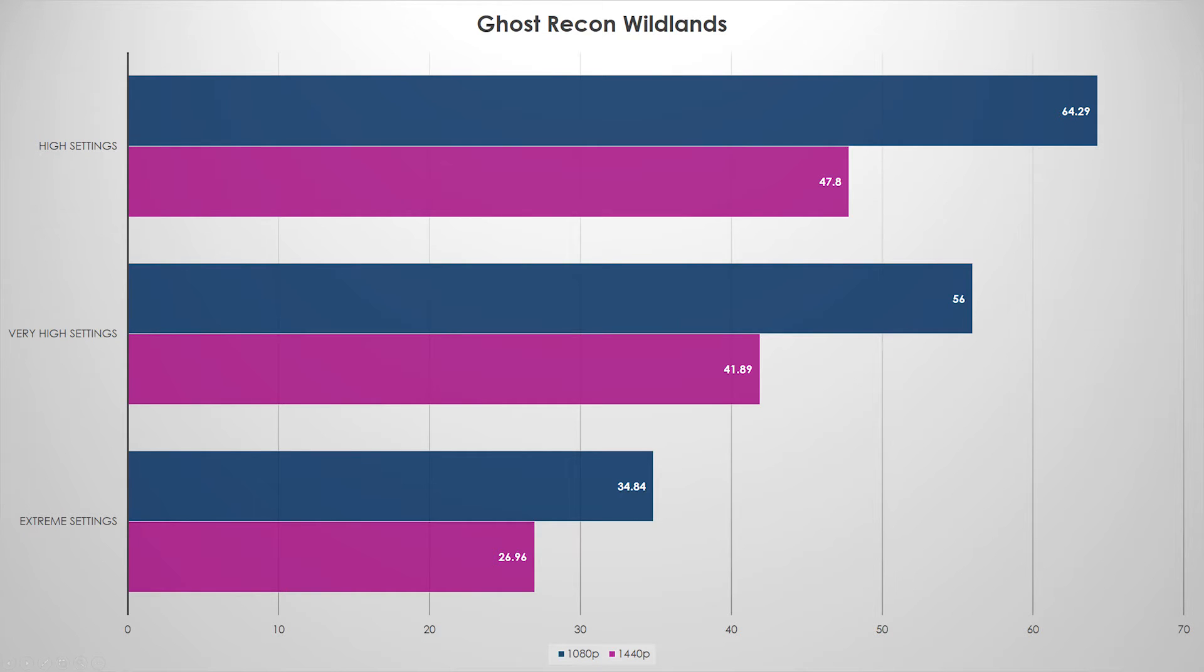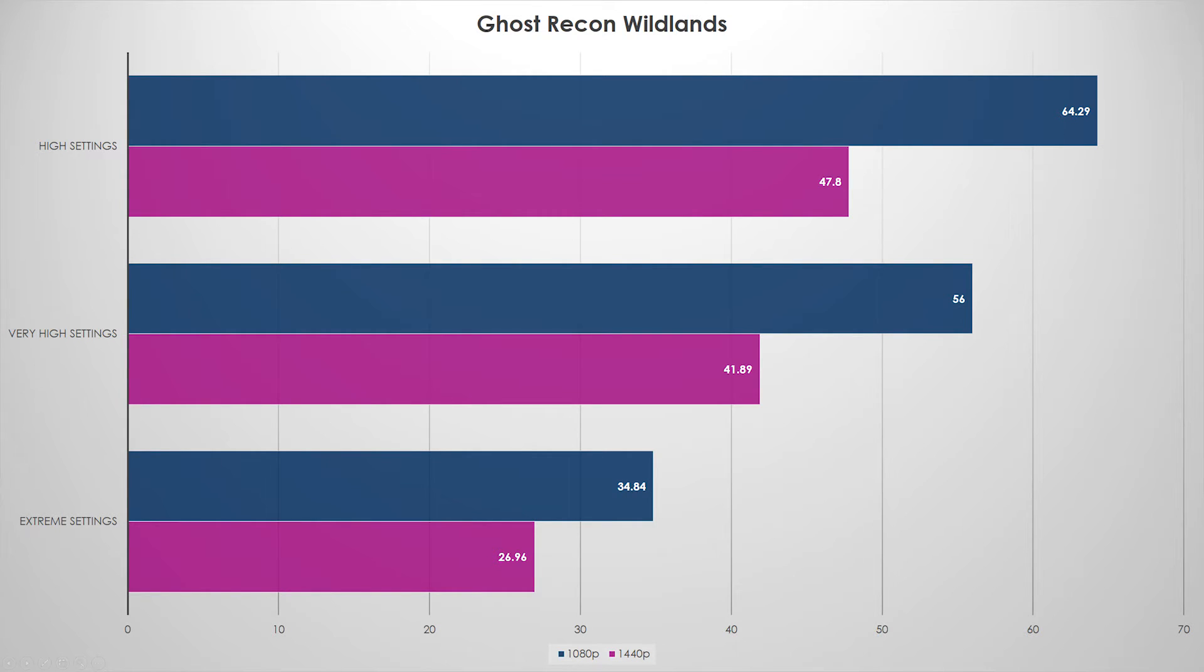Pretty much high settings, 1440p, this GPU is perfect. It's a great price performance ratio. Let's look at the conclusion. Let's see what my final thoughts are on this particular GPU.